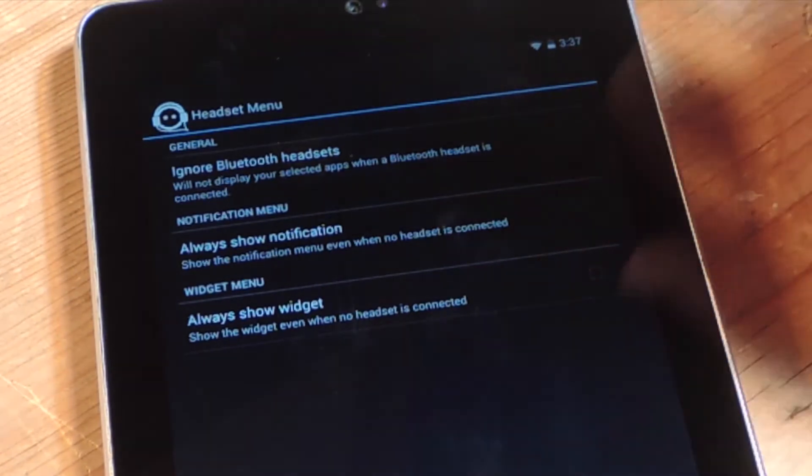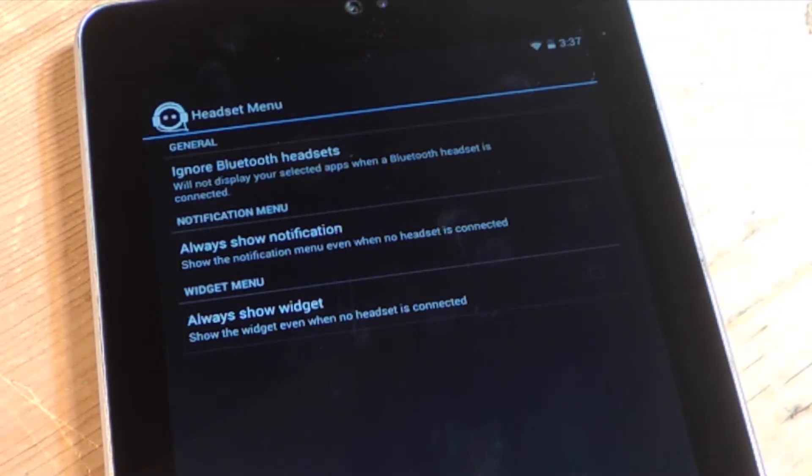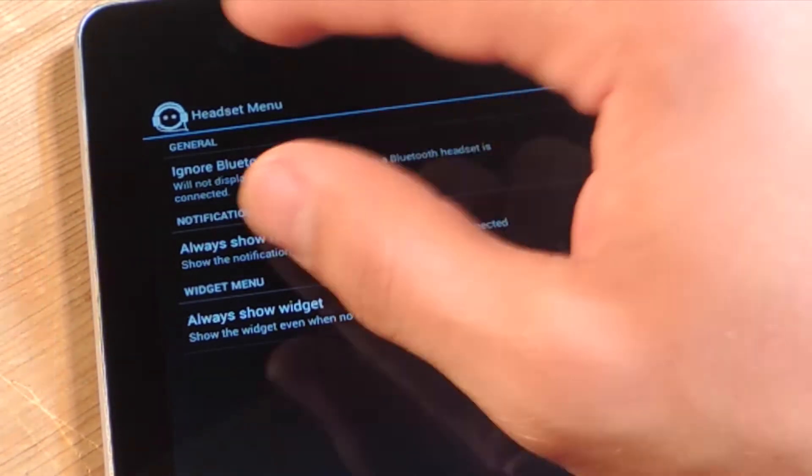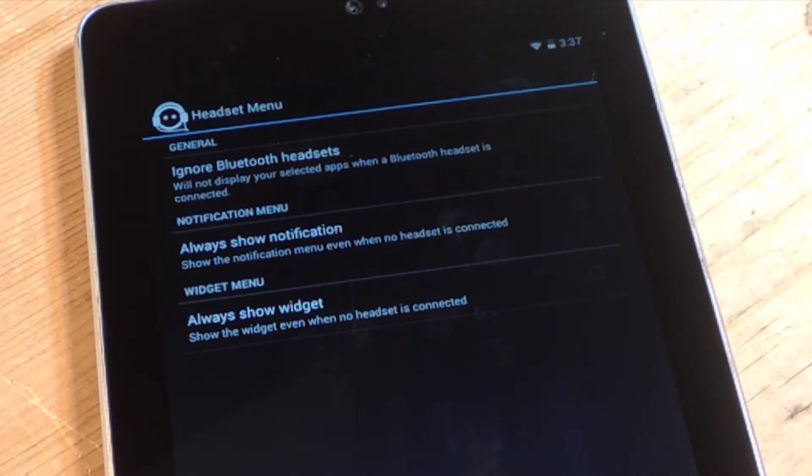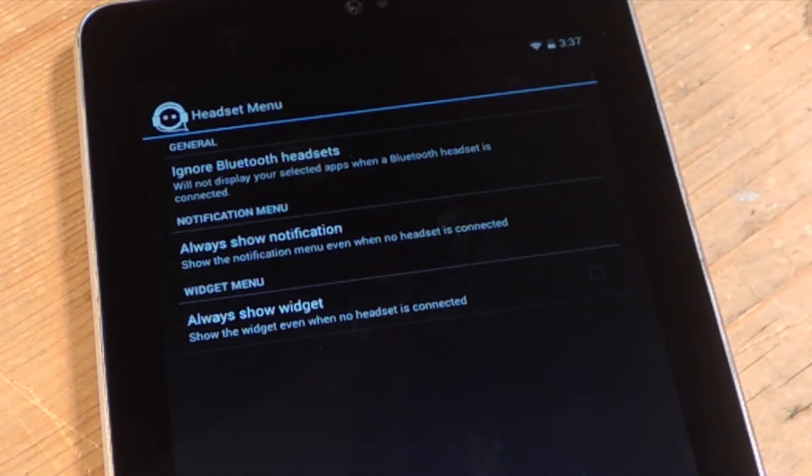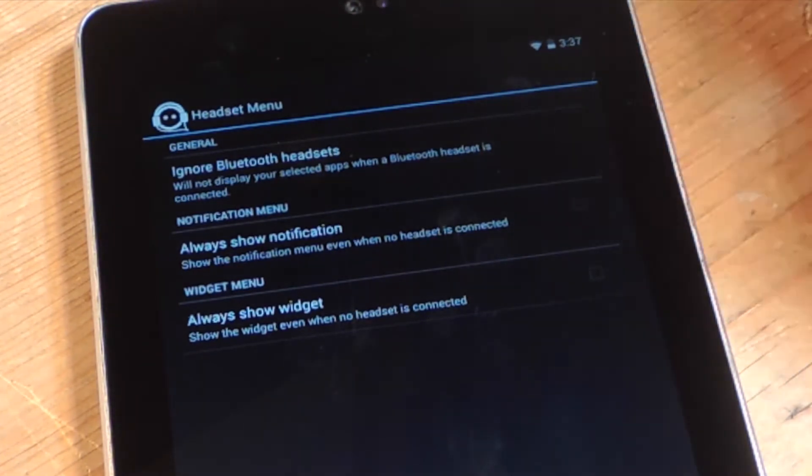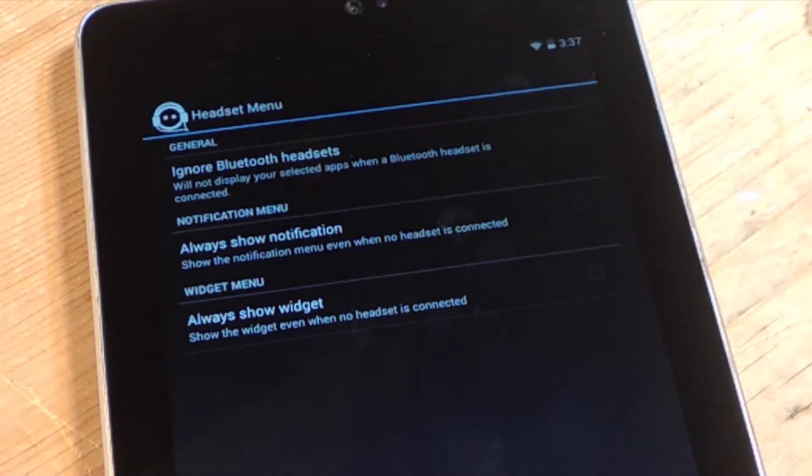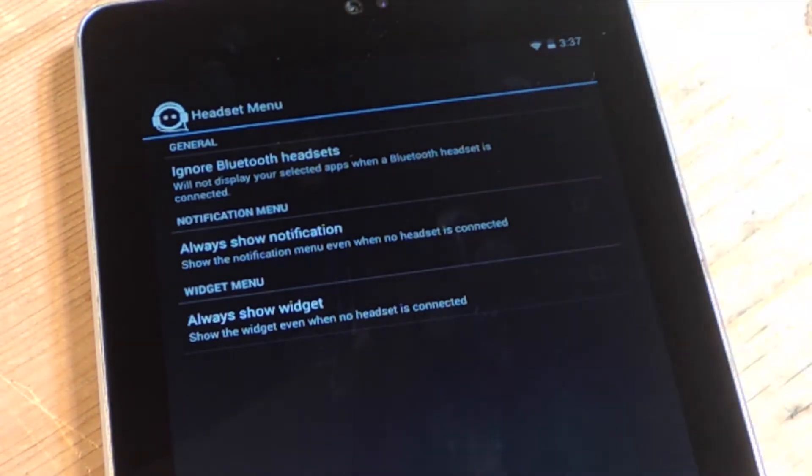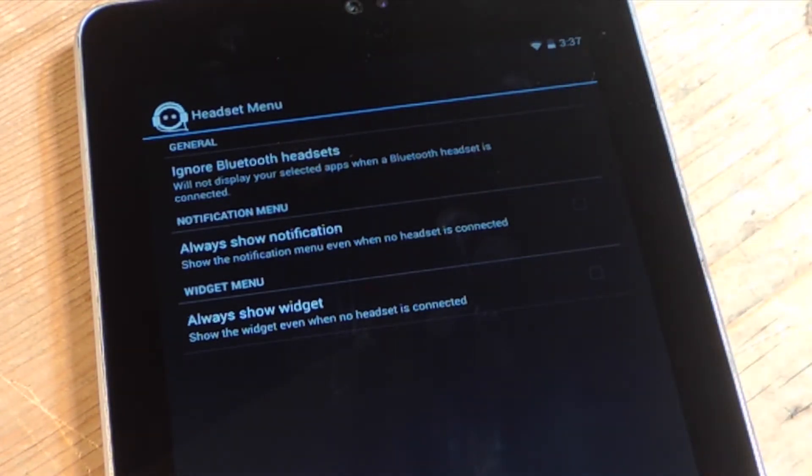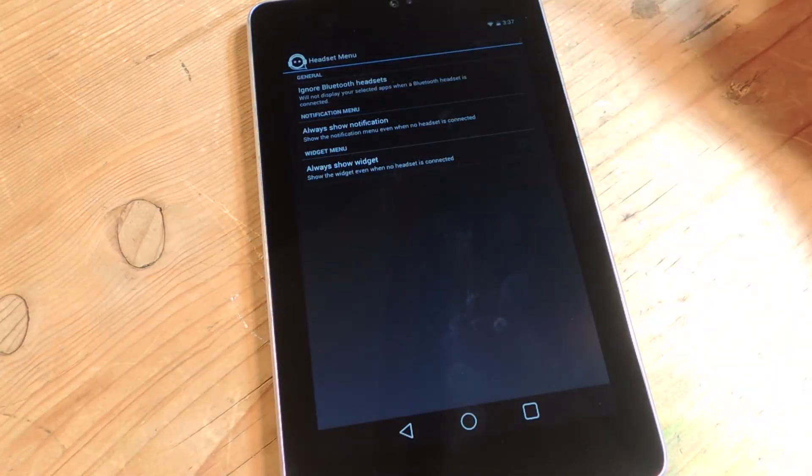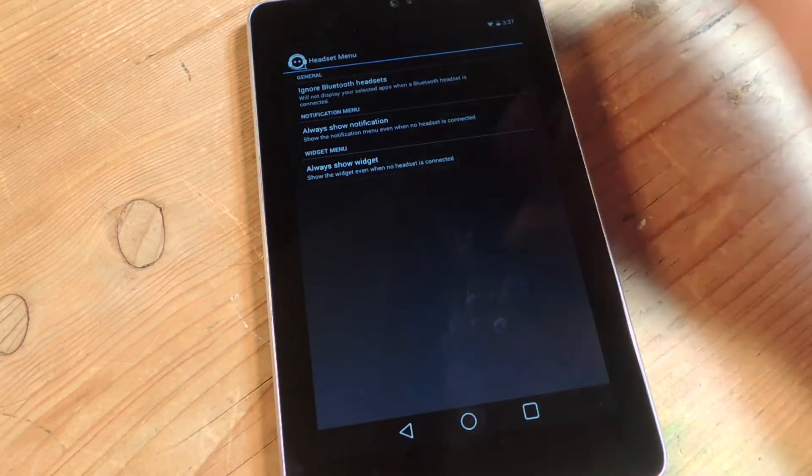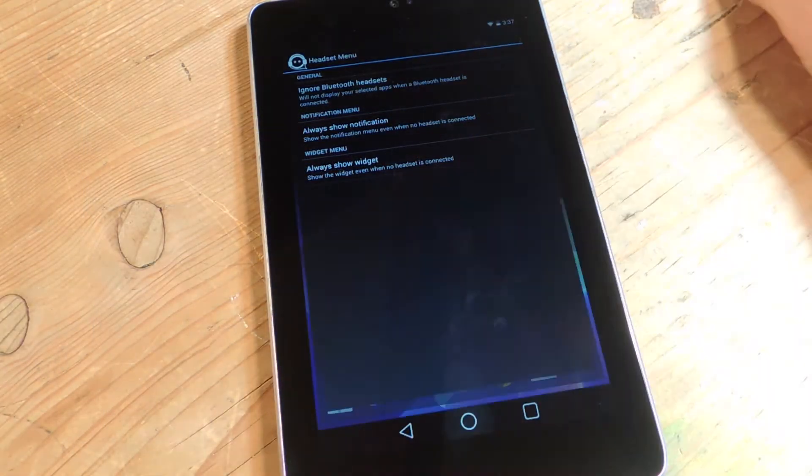Always show notifications. So basically, these applications will stay in your tray when your headset is not plugged in as well. And then there's always show widget, which we'll get into that a little bit later. But it permanently places a widget on your screen if you want, whenever your headset is plugged in or not plugged in. You can dictate, but you'll see that in a little bit.